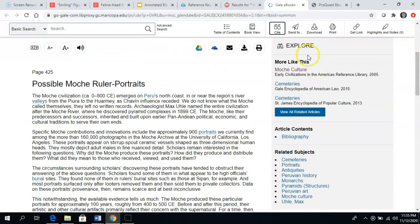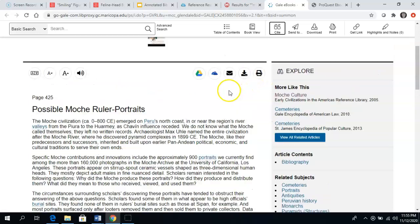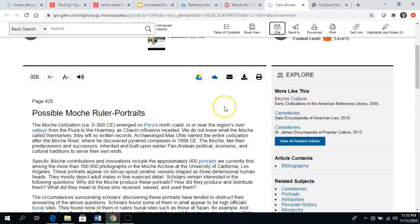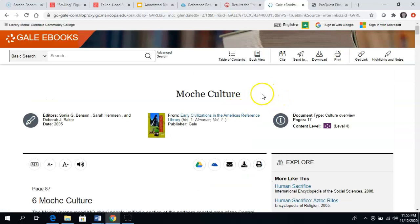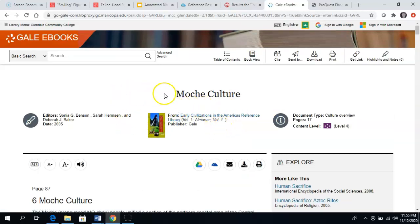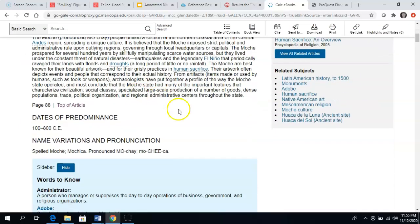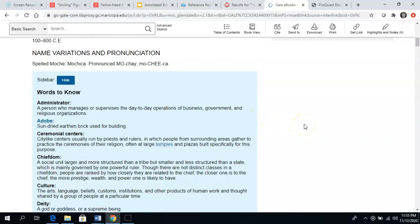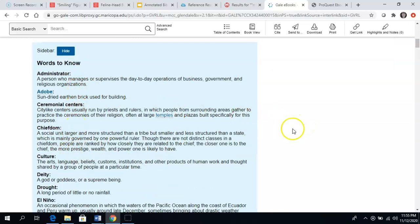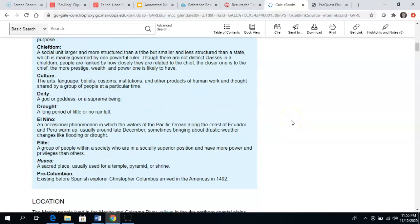I also want to show you that in this particular database, it's giving me links to articles that are related. I searched very specifically for Moche ruler portraits, and so the database didn't find me this information on Moche culture because I didn't use the word culture. If I click on this, it gives me quite a bit of reference information about that culture. It's defining a lot of words — reference articles are really written for anybody to understand, and they are very clear.